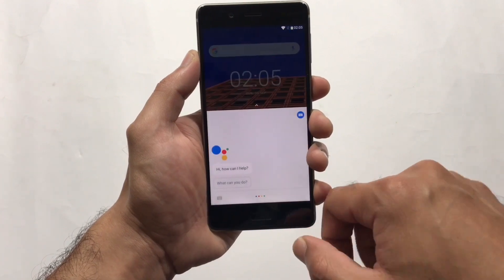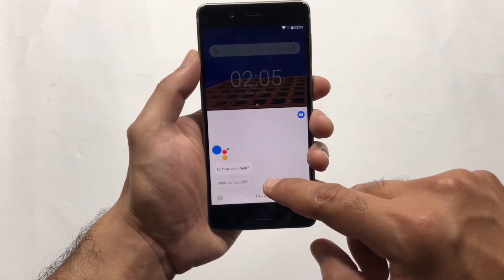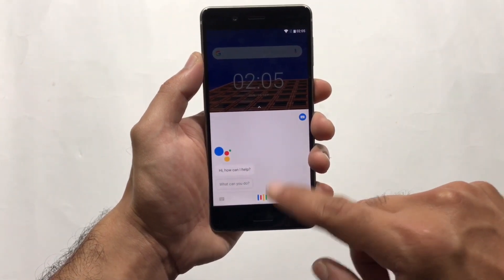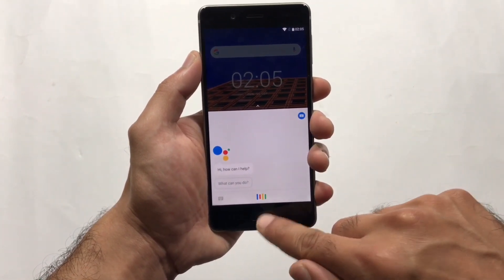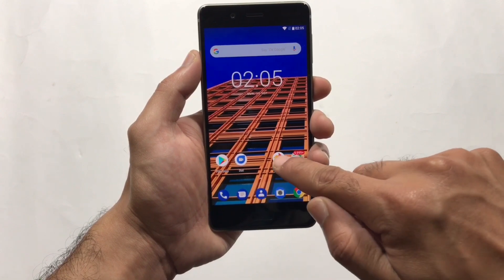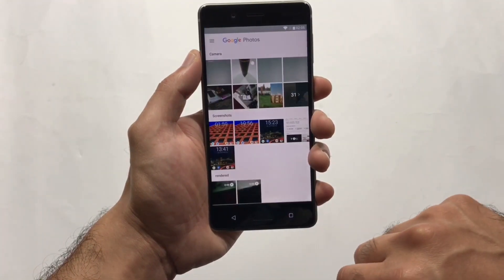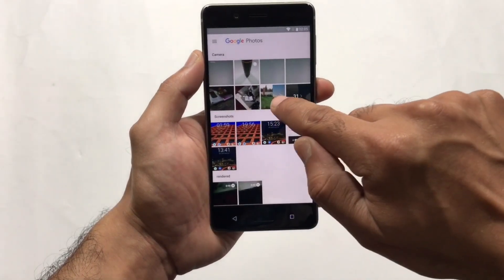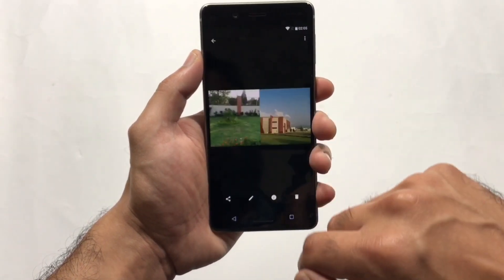Next up is Google Assistant. To turn it on, simply press the home button and you can ask it different questions.